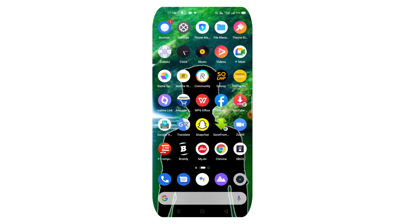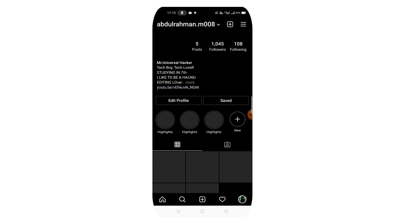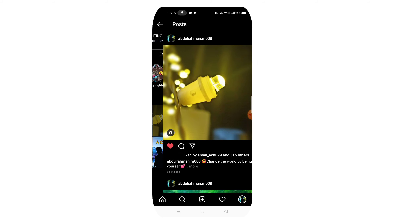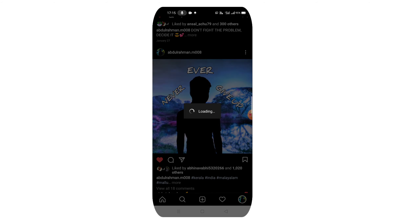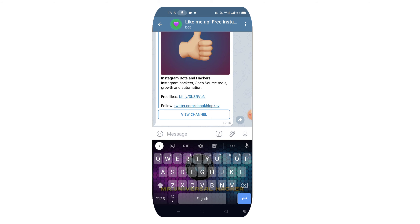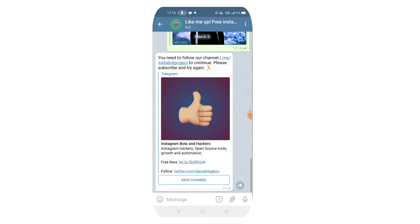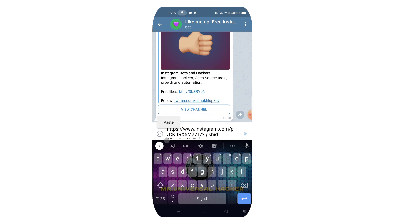Now I'm going to open my Instagram and open my profile. I'm going to select any photo — I'll select this photo. You can select and get 20 likes. I'll give you a trick, I'll give you 40 likes. I will be using a link in the description below. Then I will send the link. If I click on the view channel, then click on the link.